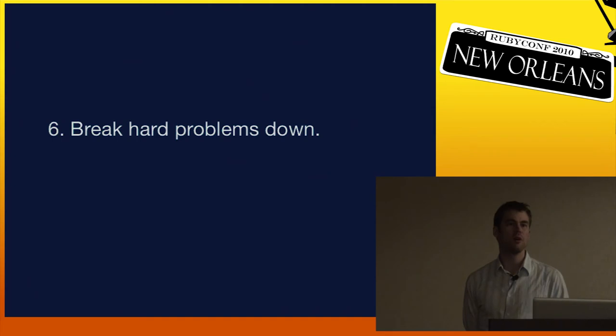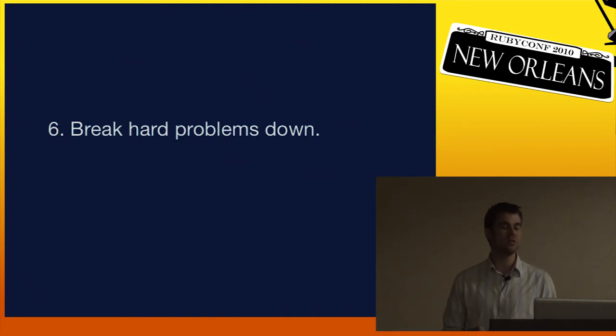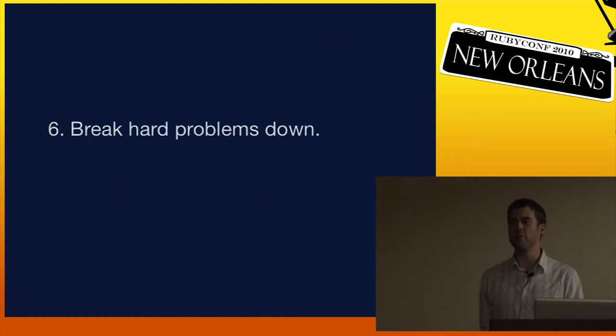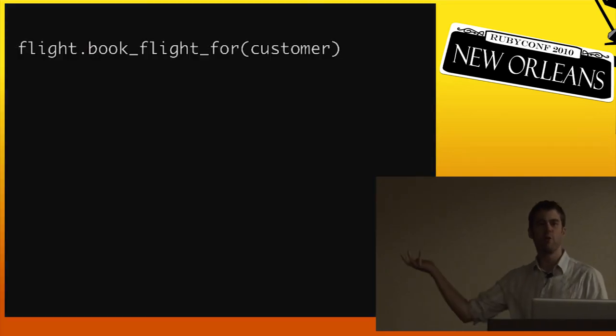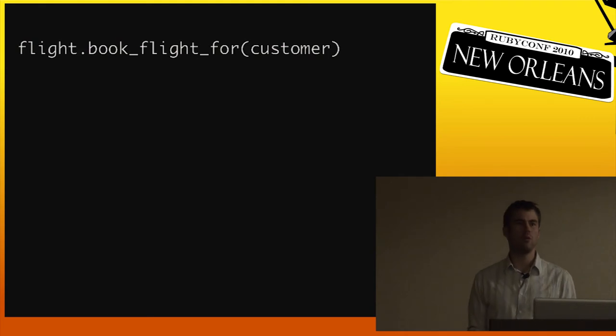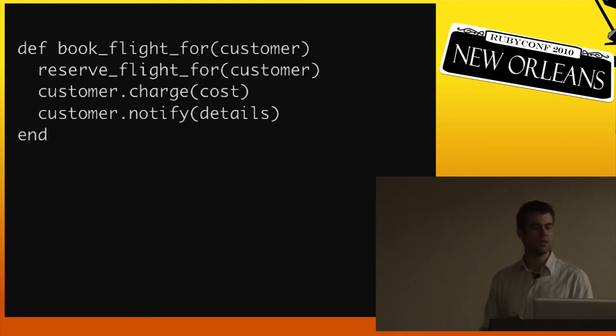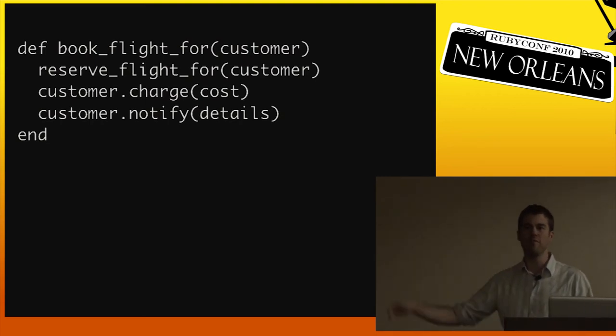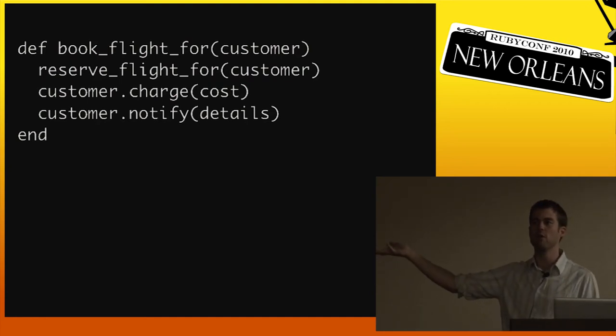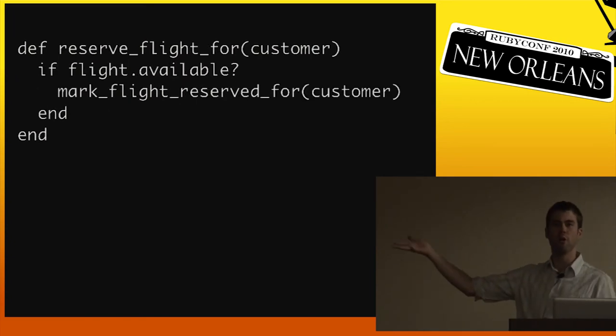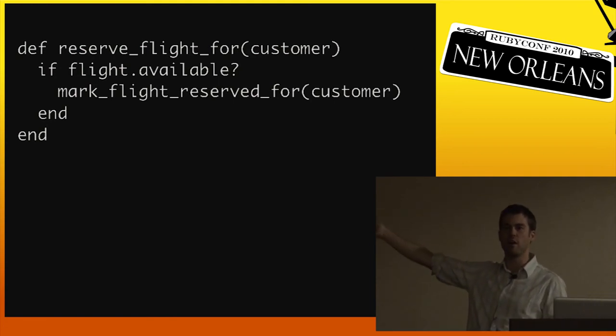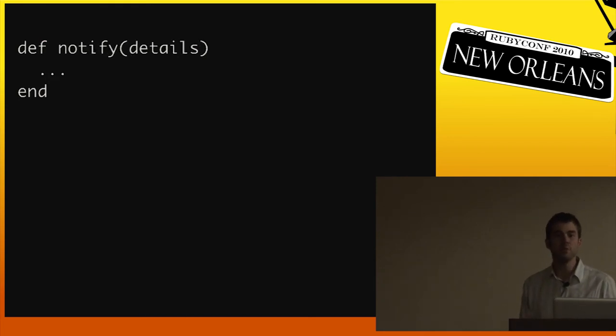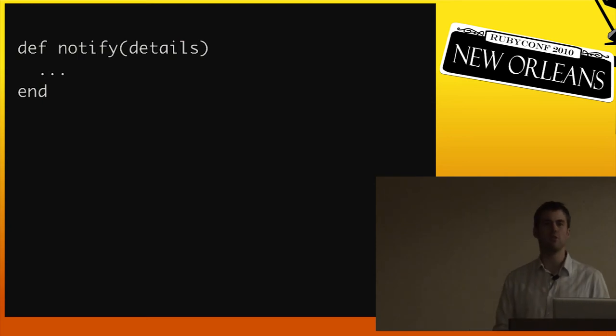Sixth, break hard problems down. This is one of the most important, powerful tools we have as programmers. So let's say you have to write an airline booking system. That's hard. I have no idea how to do that. But if you break it down, maybe you can get somewhere. So here's what you want to do: you want to book a flight for a customer. Well, we can make that method, take that method and break it down into simpler things. To book a flight for a customer, we have to reserve a flight. We have to charge the customer. And maybe we have to notify the customer. It's a little bit easier. Charging and notifying? That's simple. I've done that before. So how do we reserve a flight for a customer? Maybe something like this: if the flight is available, mark it as reserved. And we can keep going. We can look at how do we find out if a flight's available, how do we flag it as reserved, how to charge, and how to notify. So we've taken something that I have no idea how to do and broken it down into things that I can start to wrap my head around.